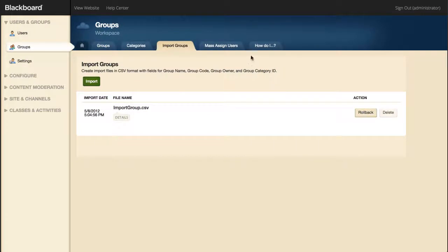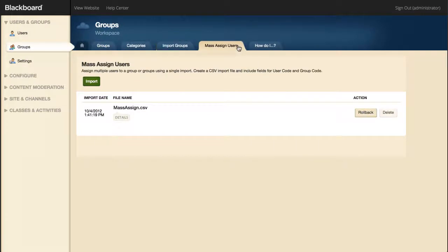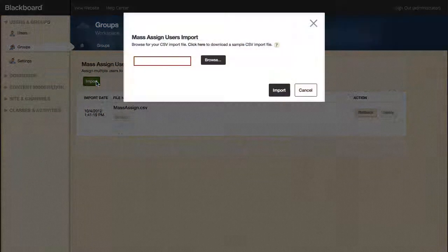On the MassAssign Users tab, you can assign multiple users to a group or groups using a single import. The users must already be in the system and have user codes. To complete a MassAssign, the group must also exist and have a group code. Select Import to download a sample CSV import file that you can use for this process.